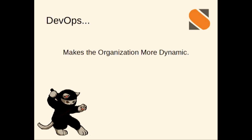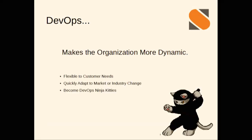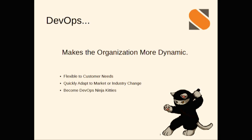It makes us more dynamic. Dynamic is good, because we need to be able to move fast. Organizations these days need to be able to move fast. They need to be able to pivot products, respond to customer needs, respond to fires or anything else as fast as they possibly can. Markets change. Everything changes. We need to be able to move fast. Let's be DevOps ninja kitties, as I put it there.